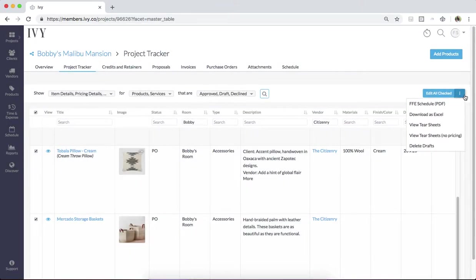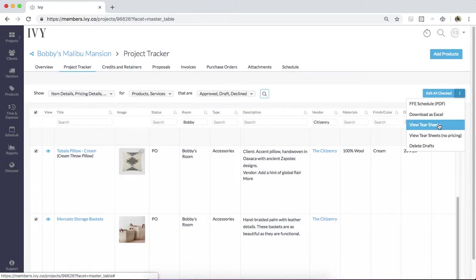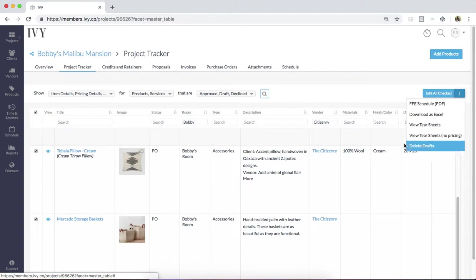The project tracker also allows you to create tear sheets with or without pricing. And if you have any draft items that you're no longer using for this project, you can simply delete them on a mass scale right over here.